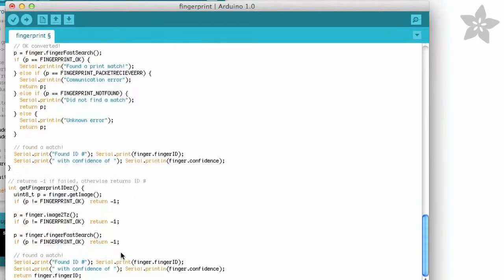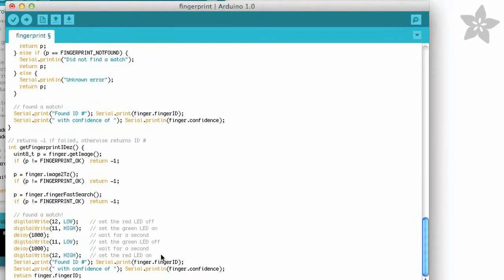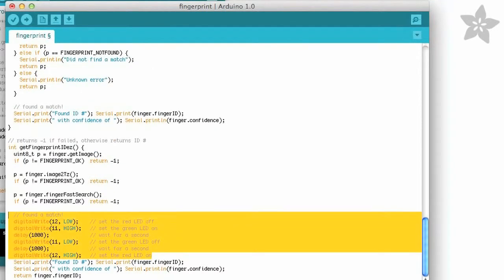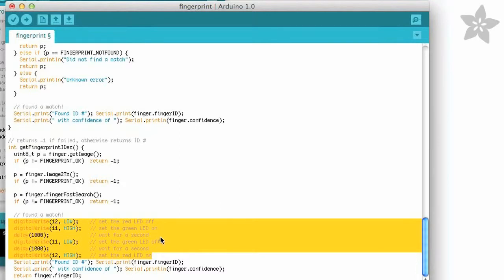Then find the bit of code where it found a match and add some extra code to turn off the red LED, turn the green LED on for a moment, then turn it off and turn the red LED back on, indicating we've got a match.